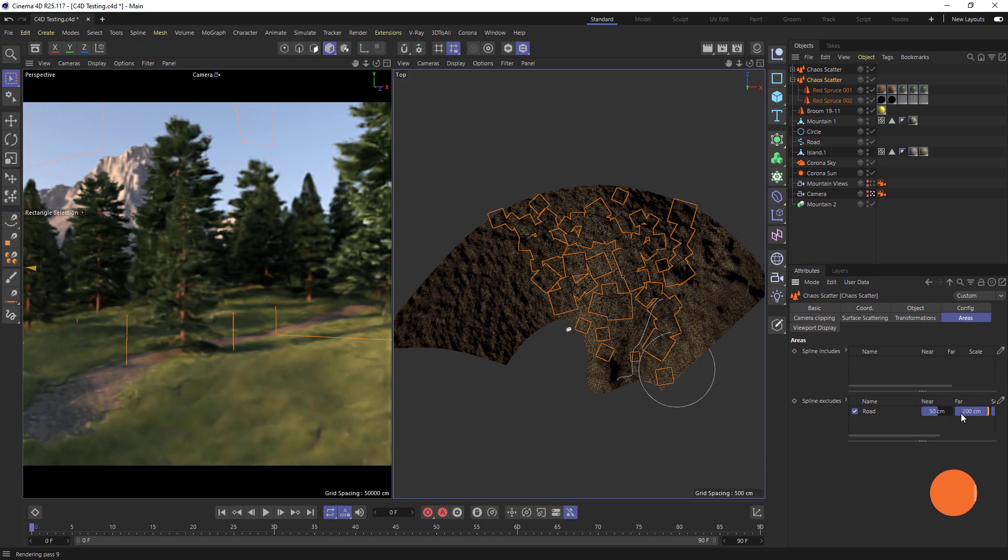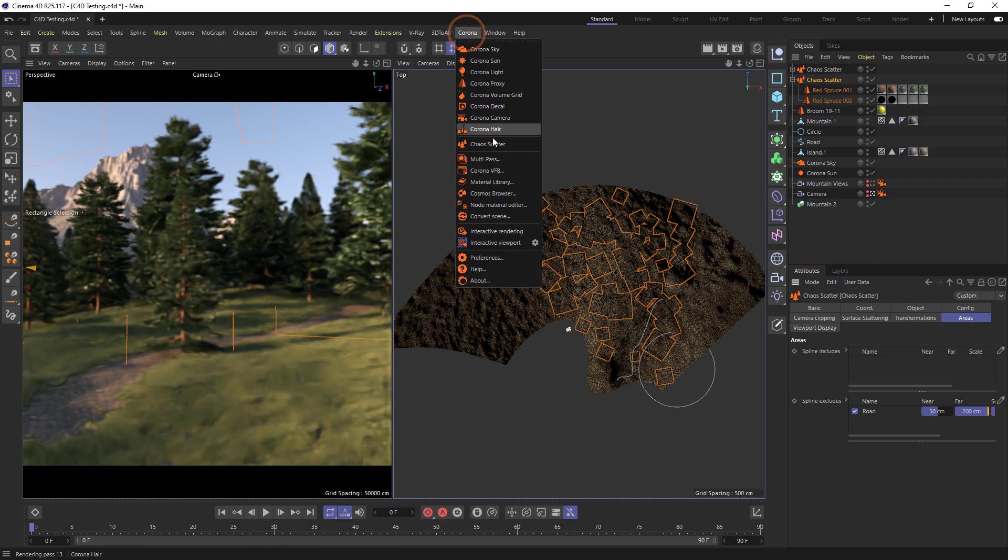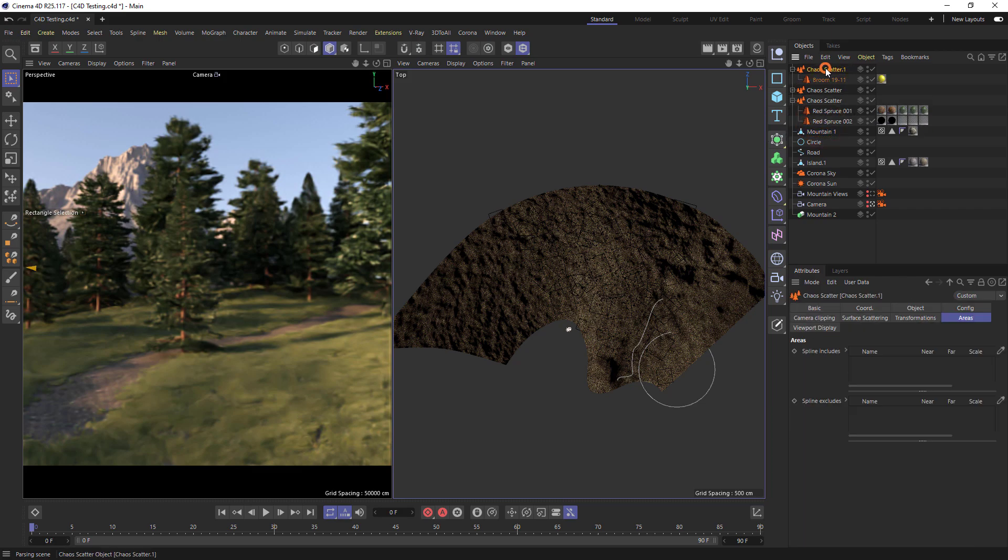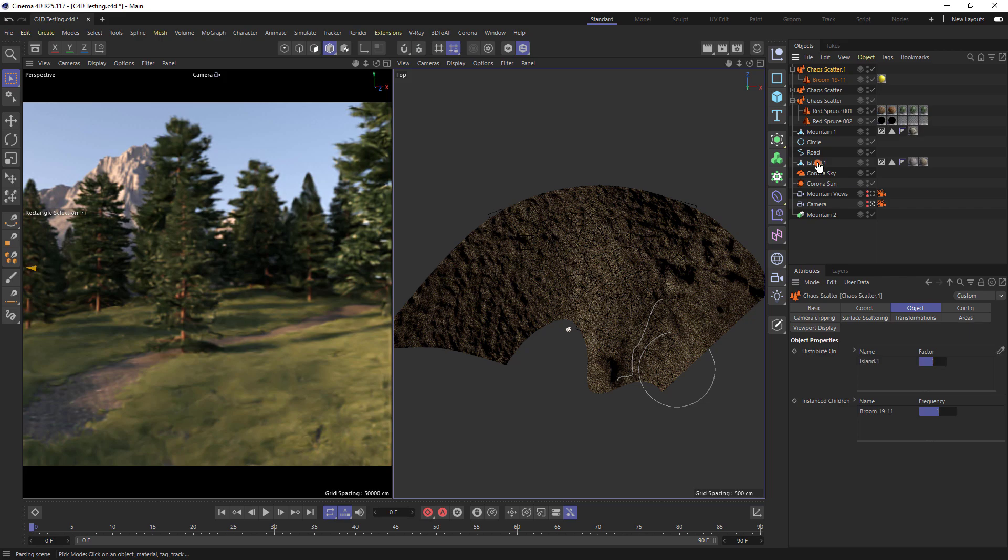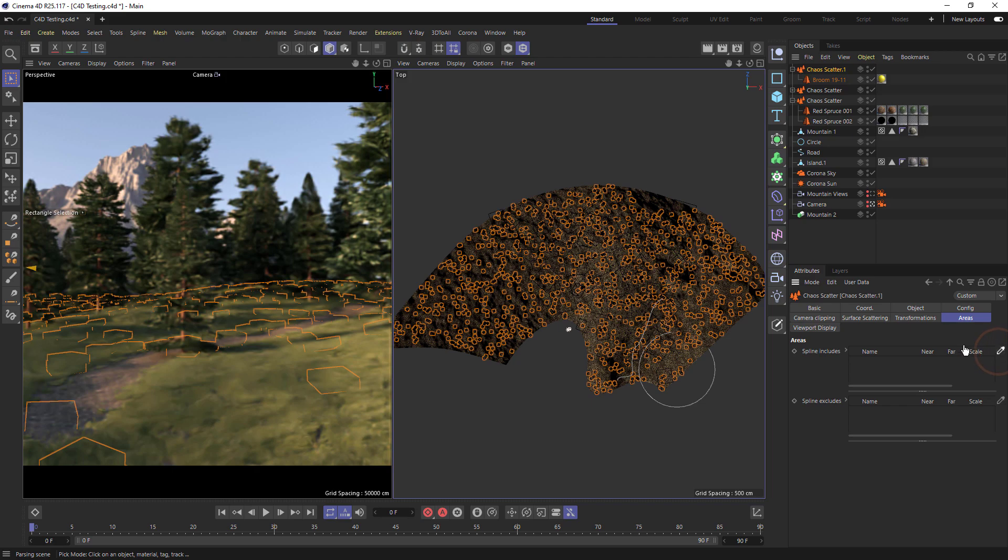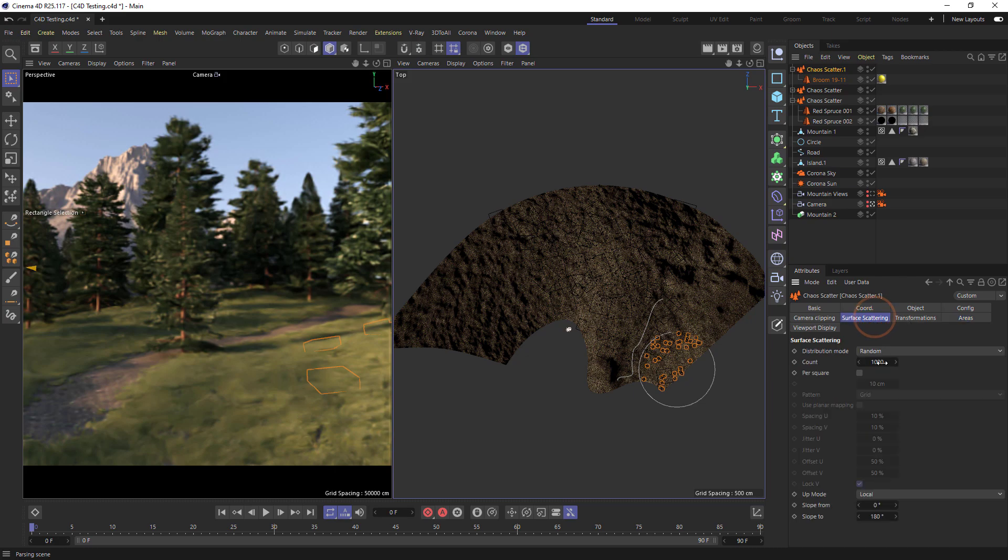If we wanted to have flowers just in one patch then we could use an include. So we can create a scatter, add the flowers, and distribute on the island. Under include let's just select a circle. And we can also up the count.